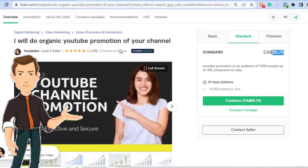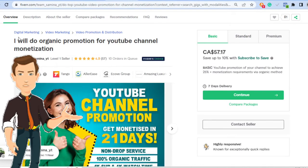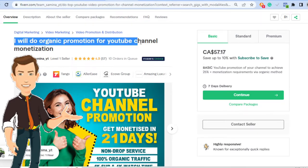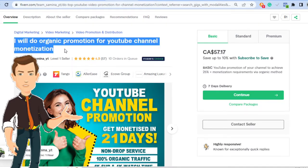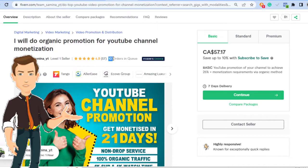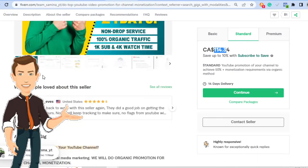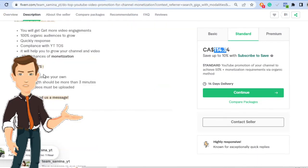Now, this is another person. This is a level one seller. And the person says, I will do organic promotion for your YouTube channel monetization. And this person has 10 orders in queue. 10 orders in queue at a standard of $100. This is easily $1,000 this person is going to make today. And these are real people like you and I.